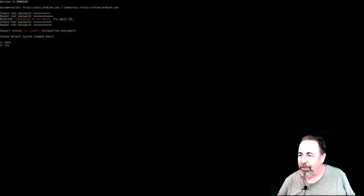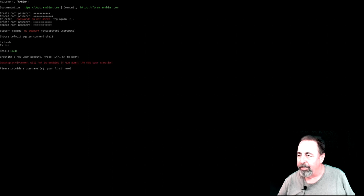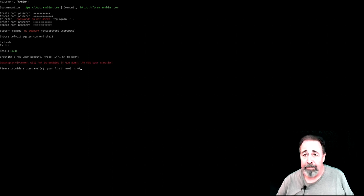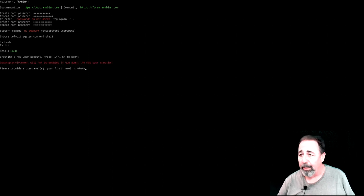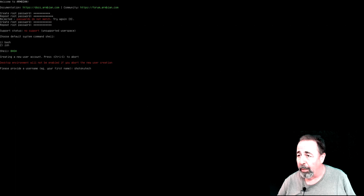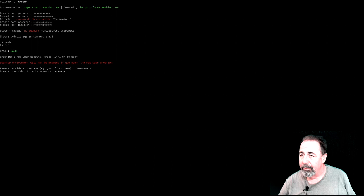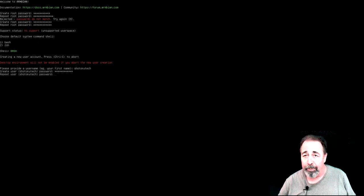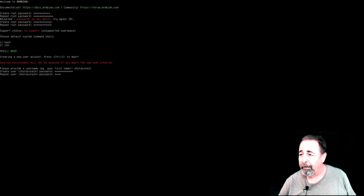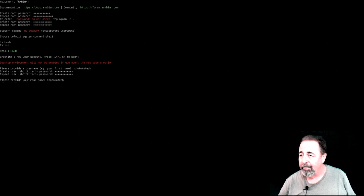And we'll use bash. We're going to go ahead and create another user account. It won't load the desktop if you don't create a regular user account, so we'll create Shytokutech. Give him a password. And yes, his name really is Shytokutech.